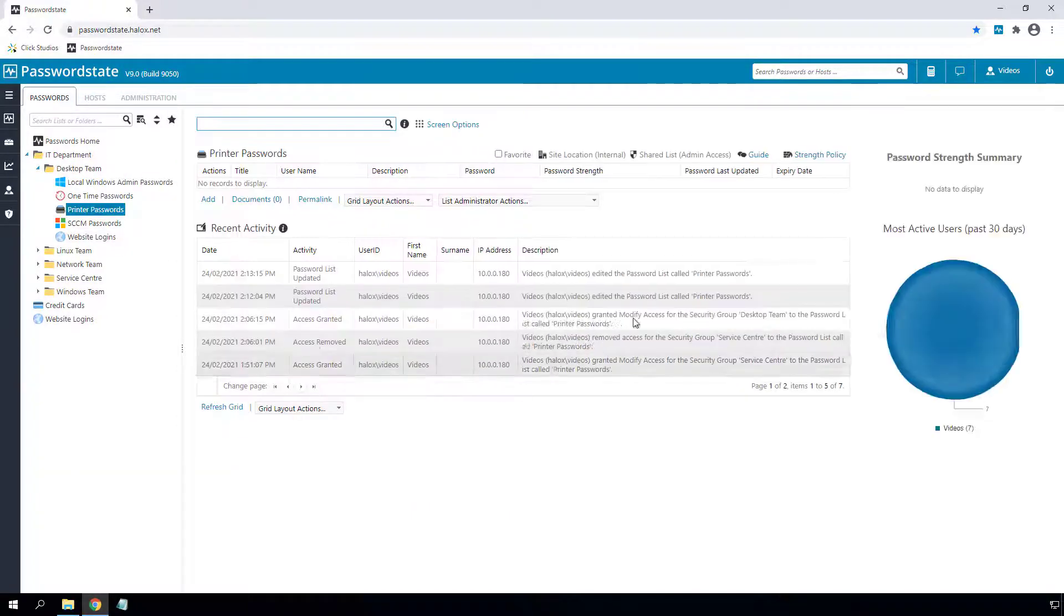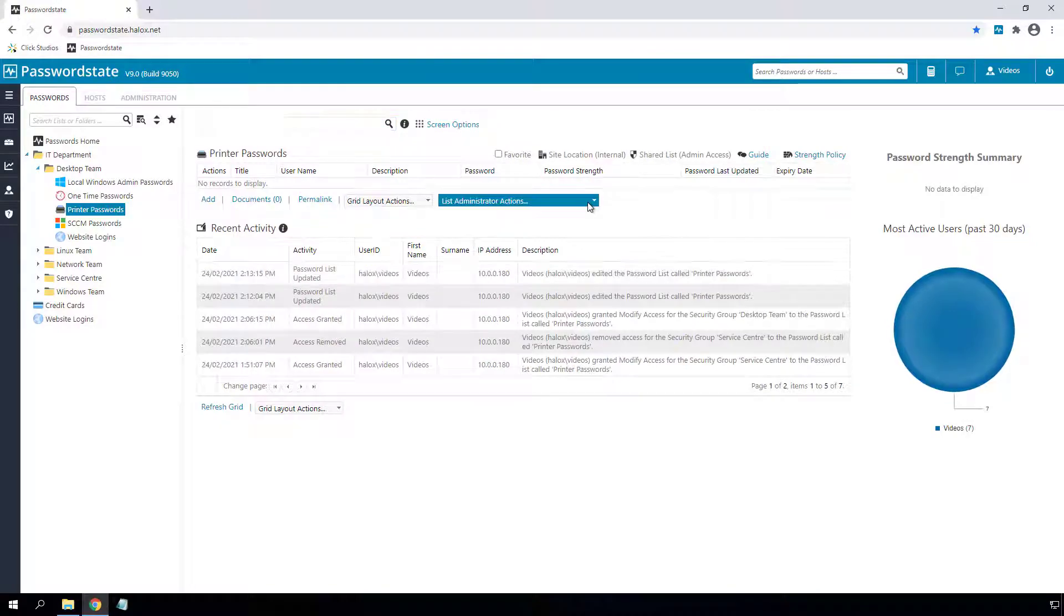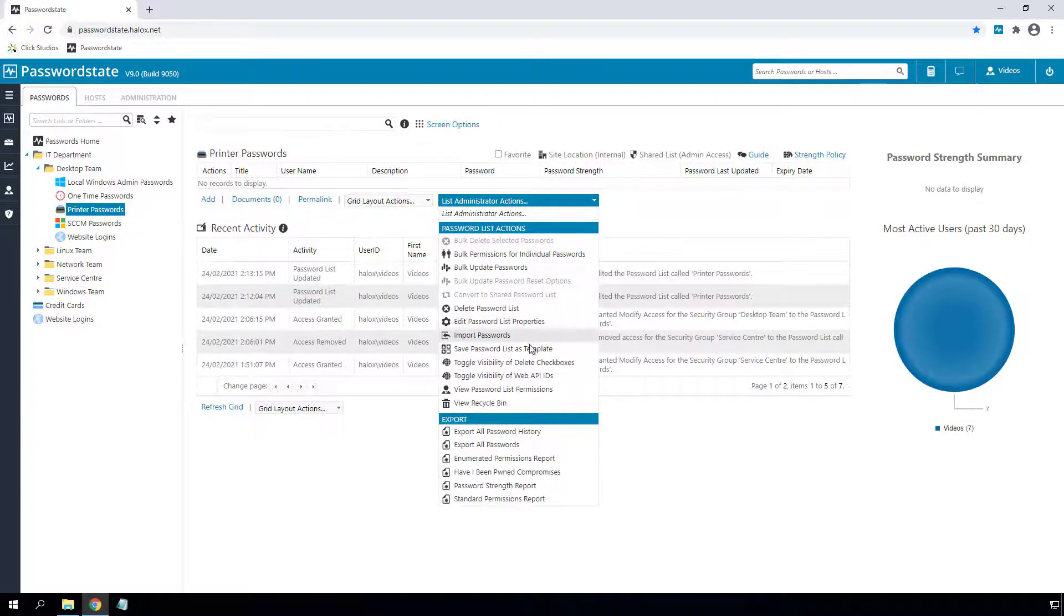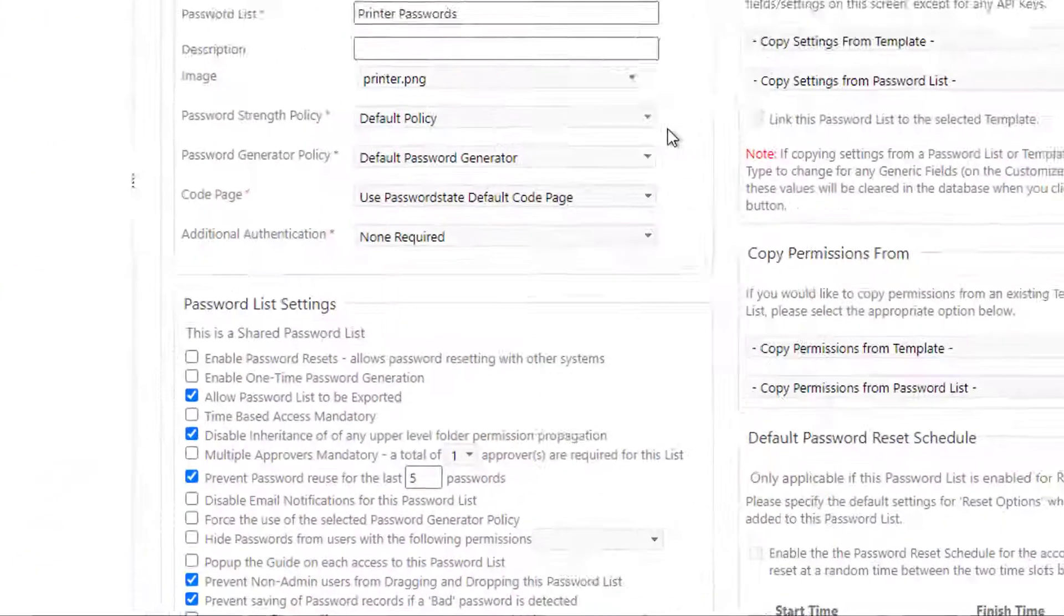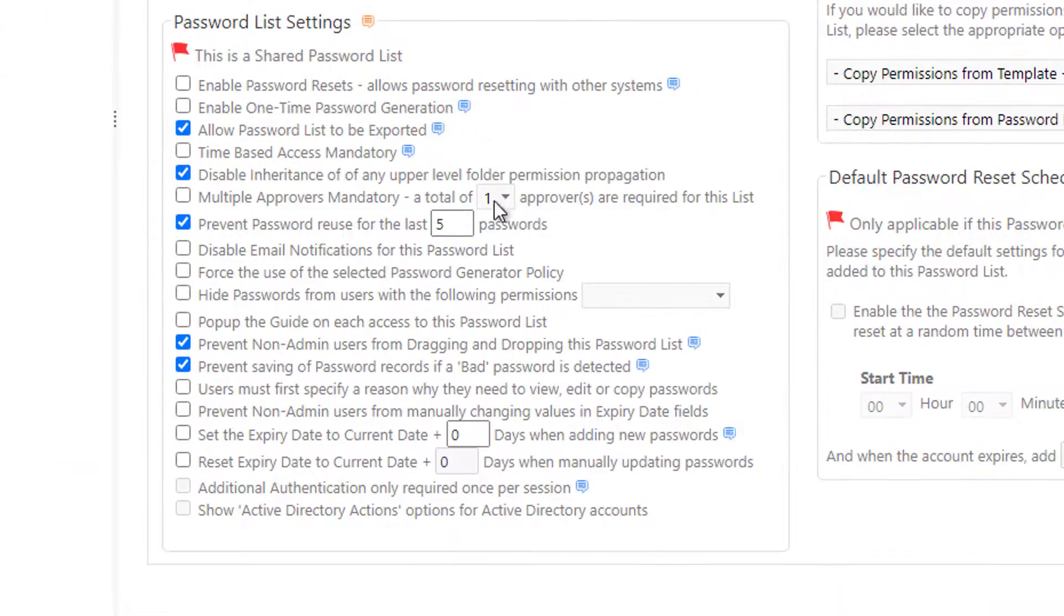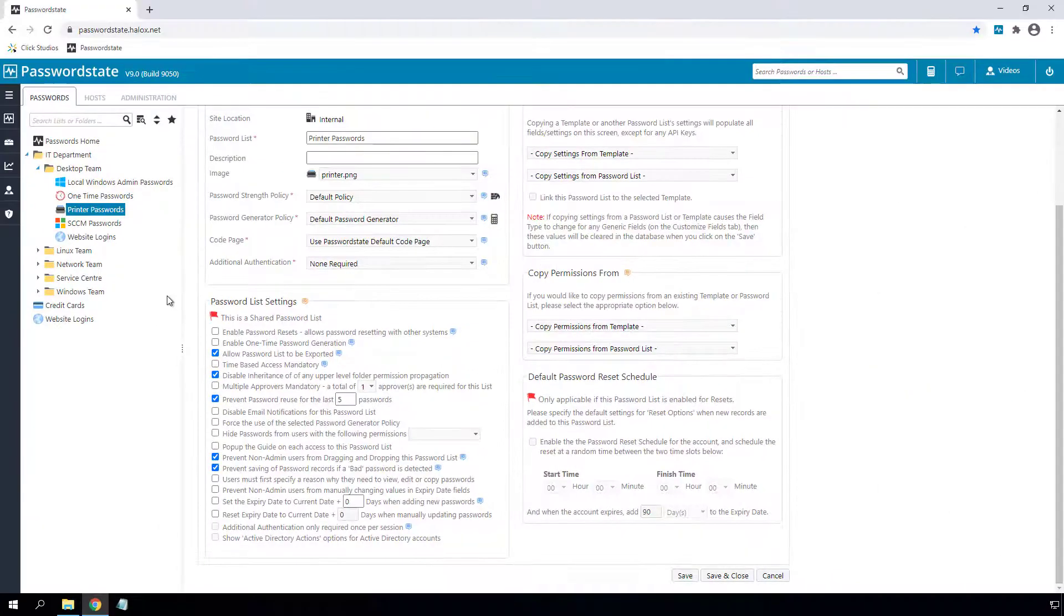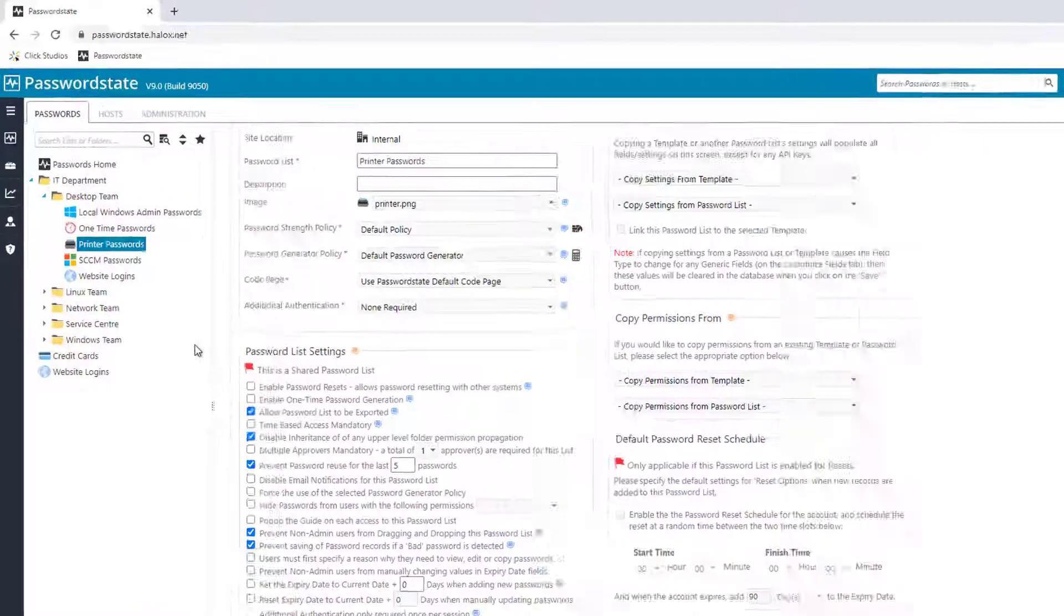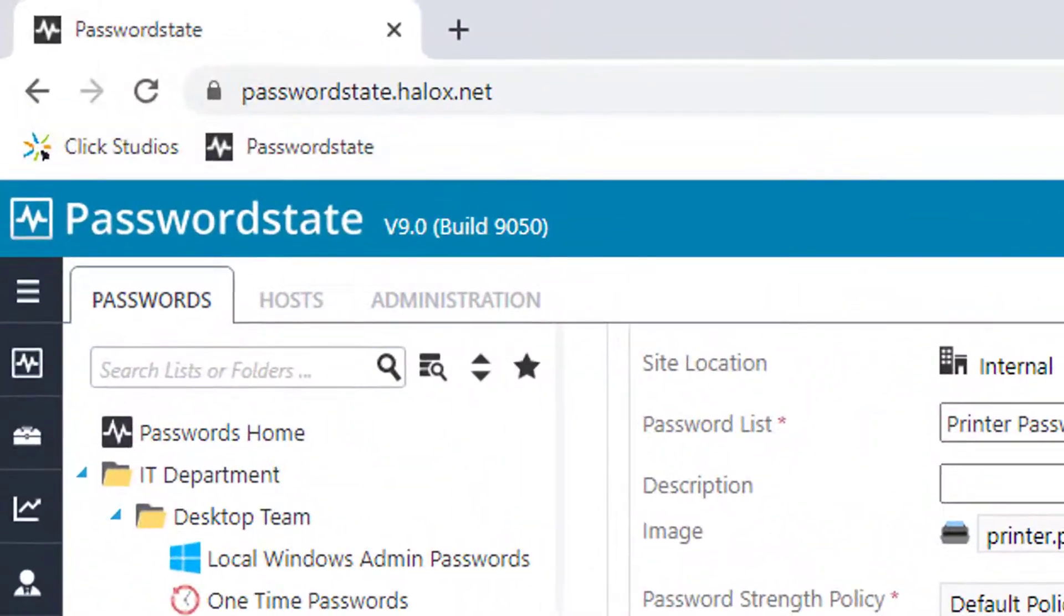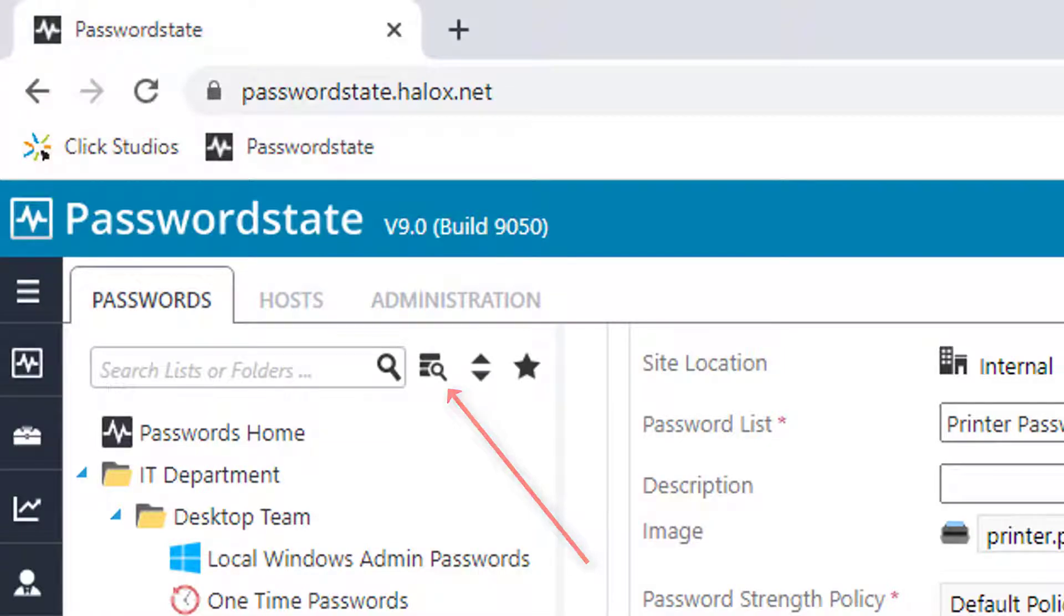You can also block inheritance on password lists as well and set custom permissions on them. This new button quickly toggles the new permissions icons to indicate if the folder is set to advanced or if an object is blocking inheritance.